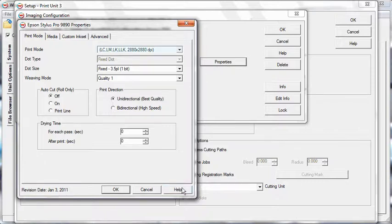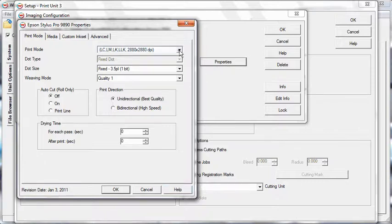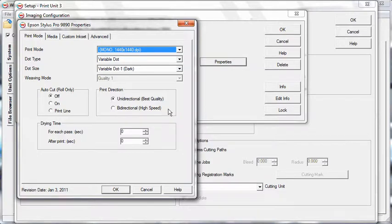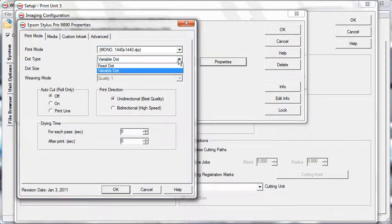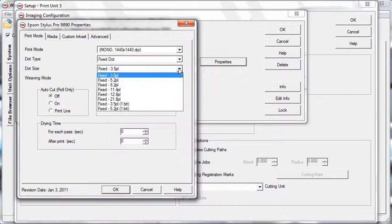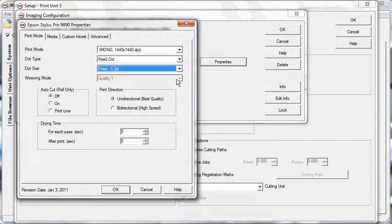Choose a mono print mode to print with a single color. Make sure you select a resolution that accommodates for the UV densities and LPI frequencies you're trying to achieve. Set the dot type to Fixed Dot. Select a dot size that accounts for your desired UV density. This will be the primary control for achieving film density.